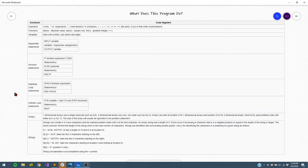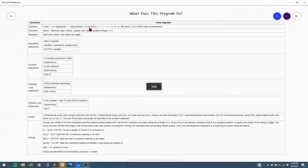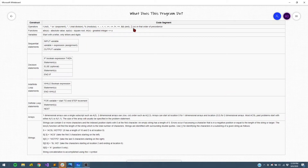To start, let's take a look at this table and the syntax provided with the ACSL pseudocode. For operators, these are straightforward and standard with any major programming language, and they follow this order of precedence, which is again the same in most major programming languages.